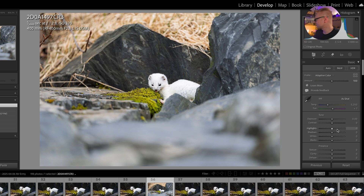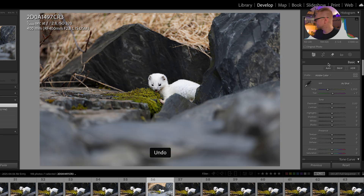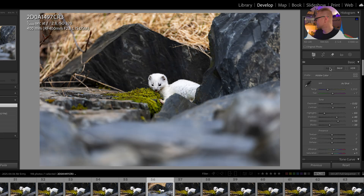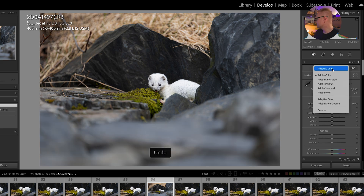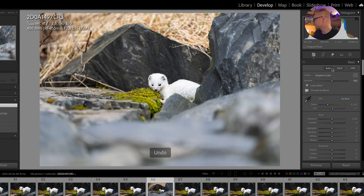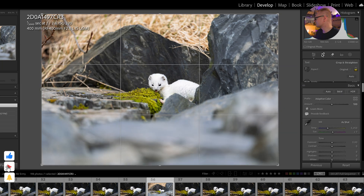You can still control the highlights and everything. If we Command-Z that and hit Auto, you can see a similar result, but now you have to change the settings again — like the highlights and shadows. Let's go back and do the Adaptive Color, and now we can edit this photo like normal.